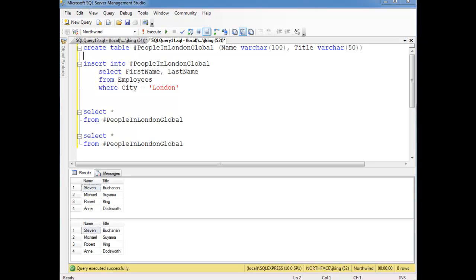So we've seen common table expressions, we've seen temporary tables. The last one I'm going to show you are table variables, which is another way of non-persistent table storage. We're not actually creating a table that's being stored in our database, but instead we're just making some table-like variable, a temporary thing that we can use as we need to.